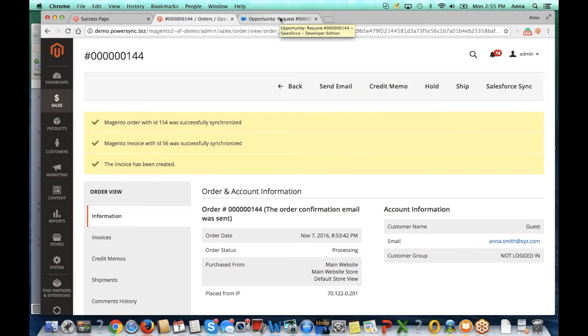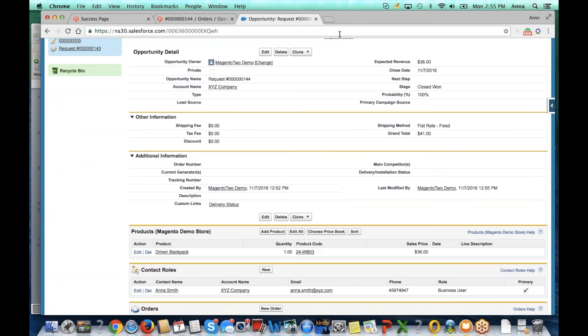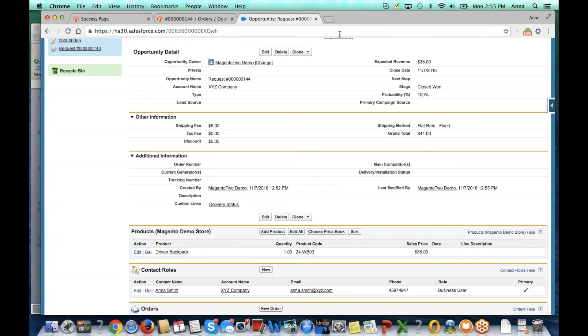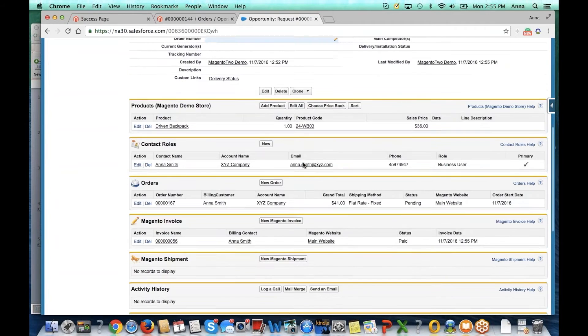Now let's go ahead and assume that payment has been received from the customer. We'll go to Salesforce and refresh the page and we can now see that the opportunity stage has been changed to closed won and the invoice and order were created and linked.